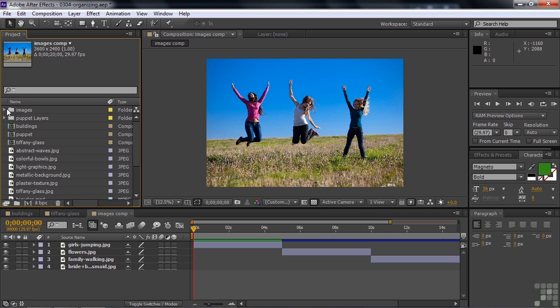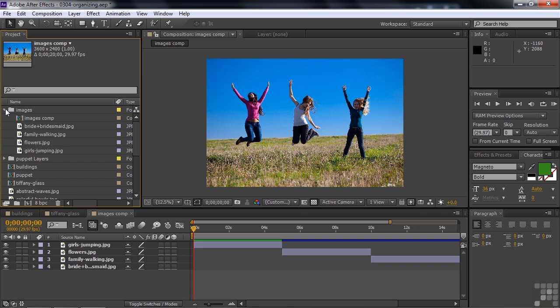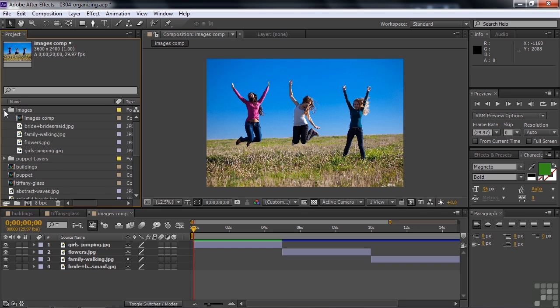Now it's all organized. All the assets and the comp associated with the assets are now in that folder. And that's one way that I like to organize my project panel. You don't have to do it that way. Some people like to put all the comps in one folder, for example.